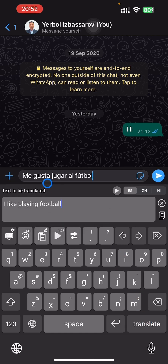Now let's translate the text into Spanish. Now we see "me gusta jugar al fútbol." You can also play the translated text aloud, and you can copy and paste it.